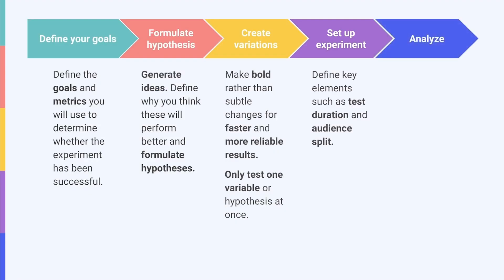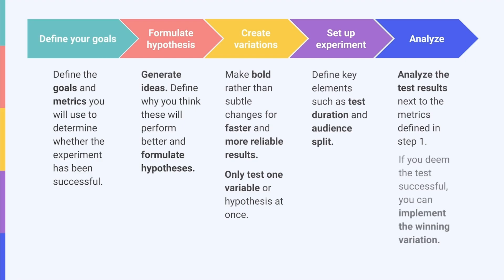Finally, analyze your results and implement improvements. Once your test has ended, analyze the results next to the metrics you defined in step one. If you deem the test successful, you can implement the winning variations. If you consider the test inconclusive, draw learnings from what you did and implement them for subsequent tests.